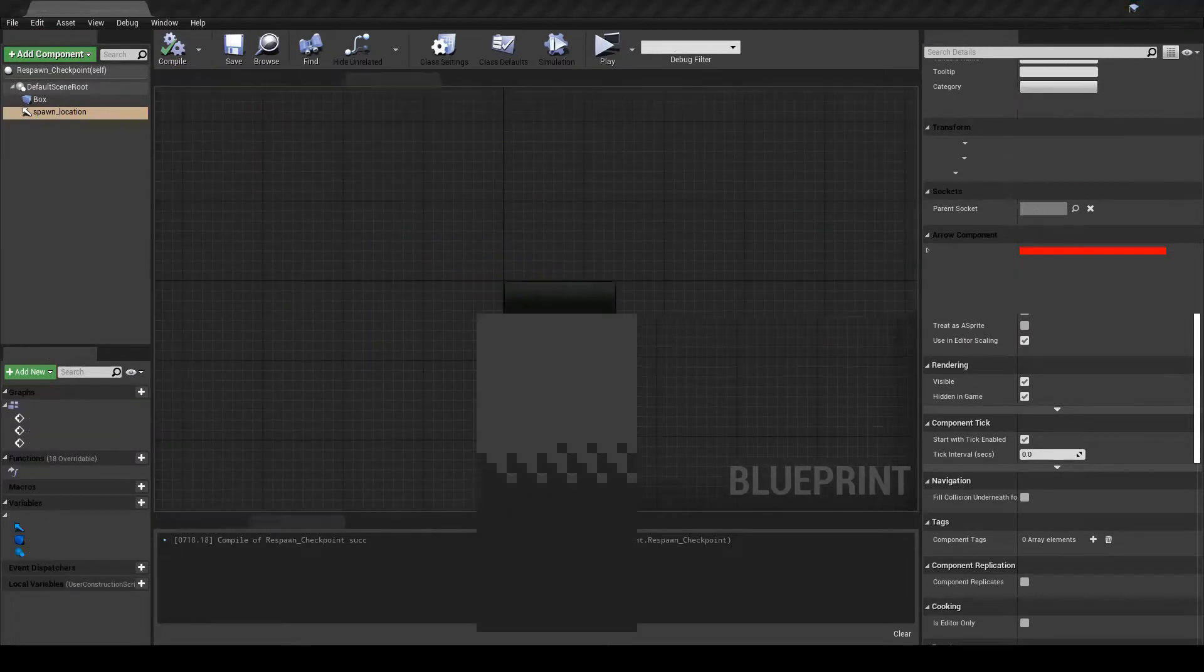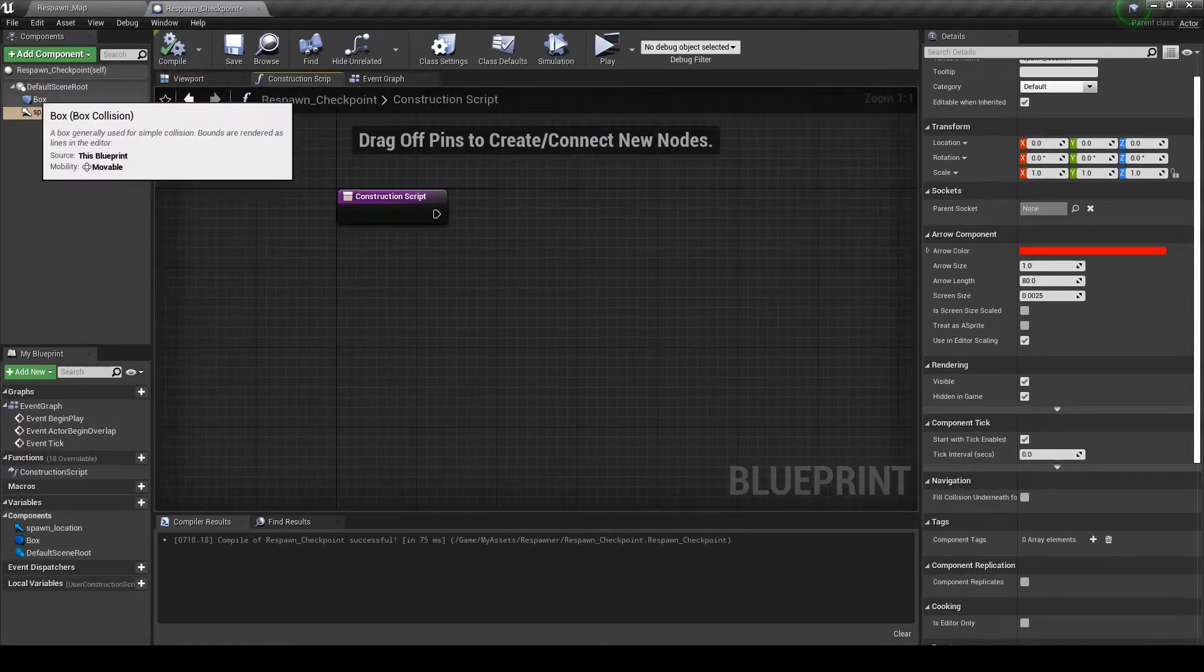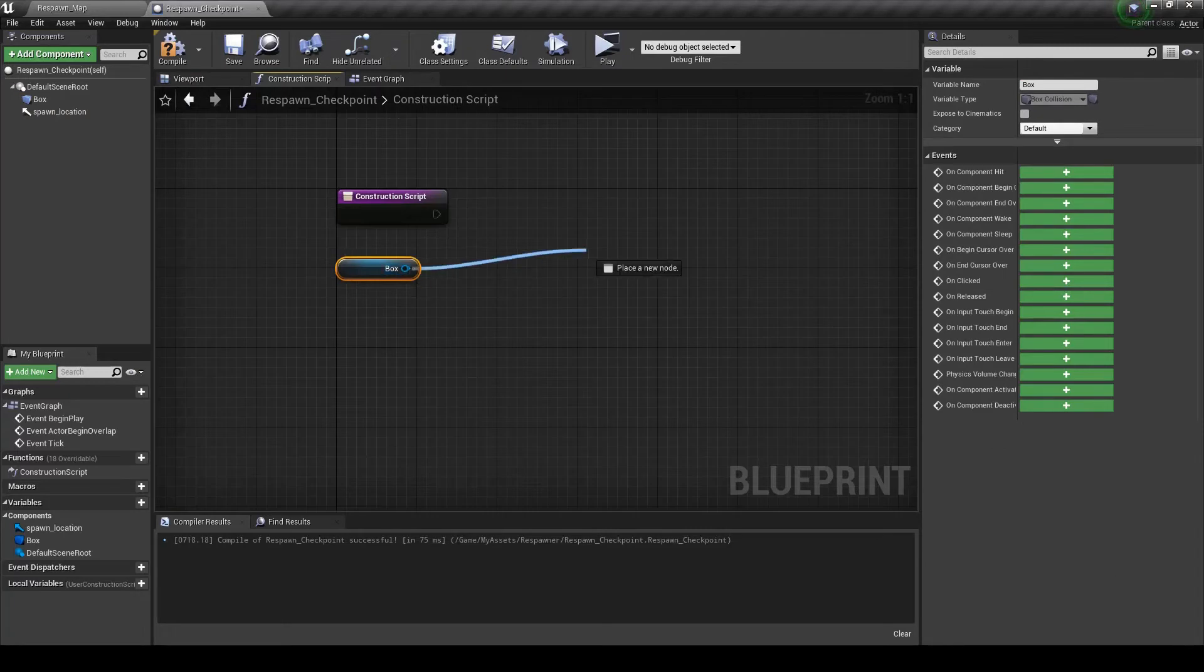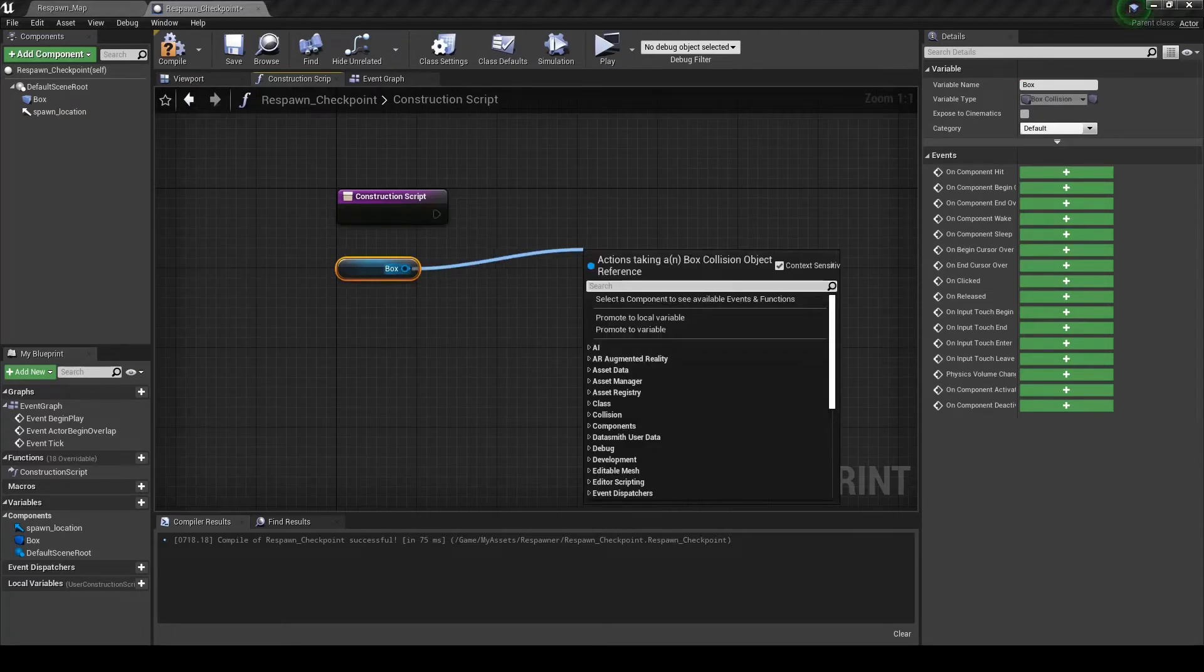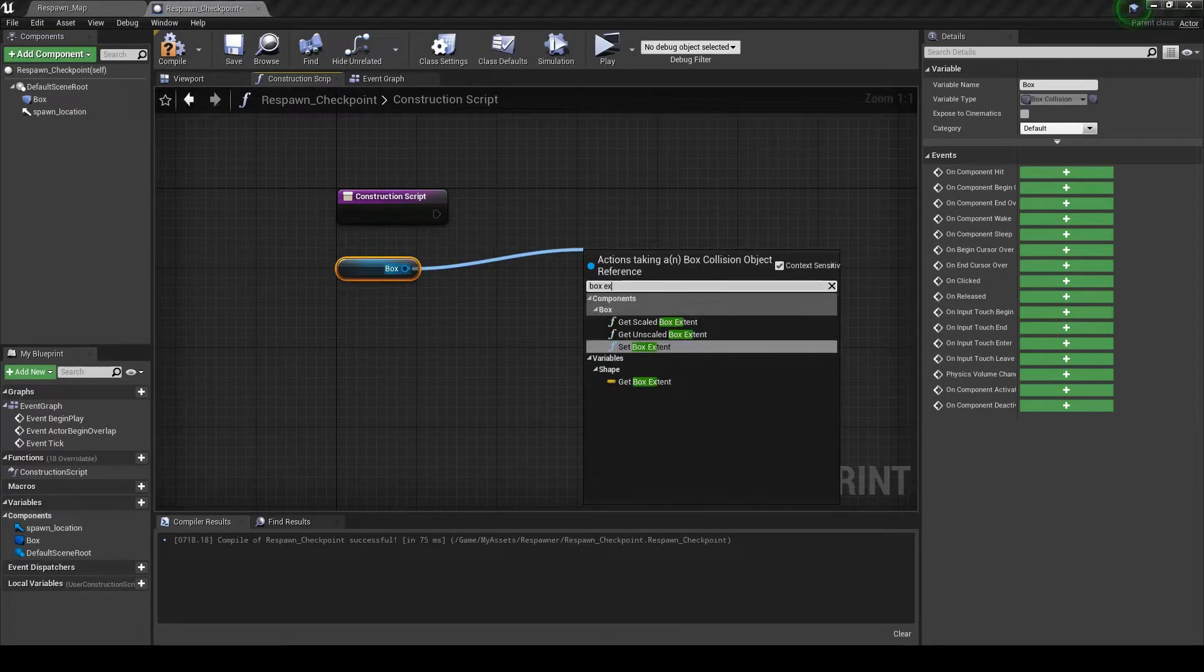Inside of the construction script I'm going to drag the box, type box extent, set box extent.